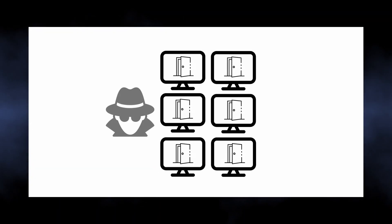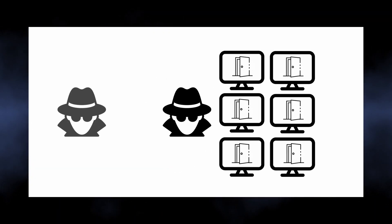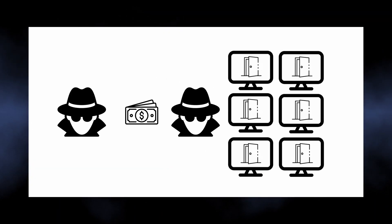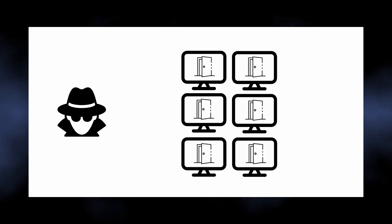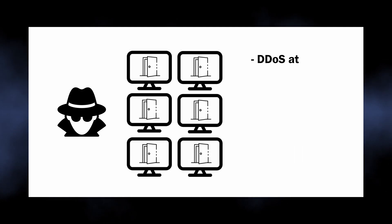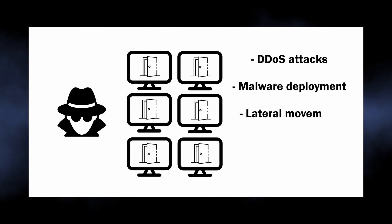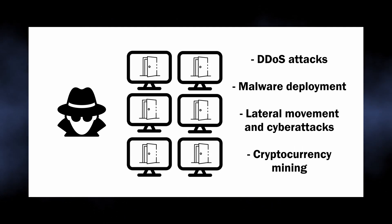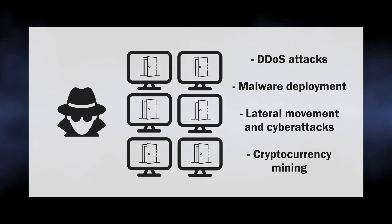These backdoors are known for forming large botnets that are further rented to the best bidder on the darknet. When deployed in targeted attacks, such backdoor may be used for compromising the environment and starting cyberattacks.